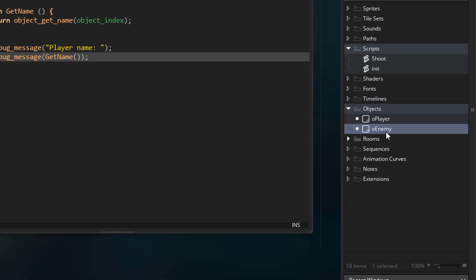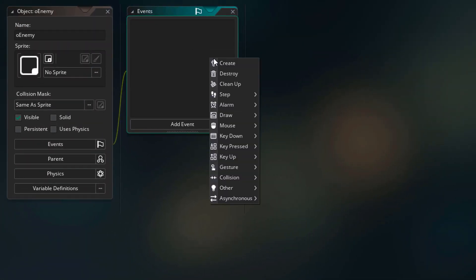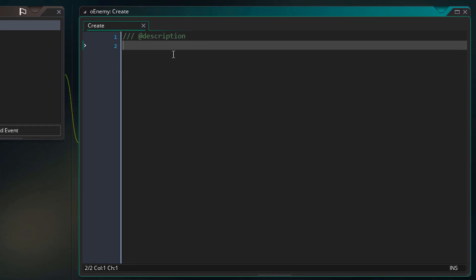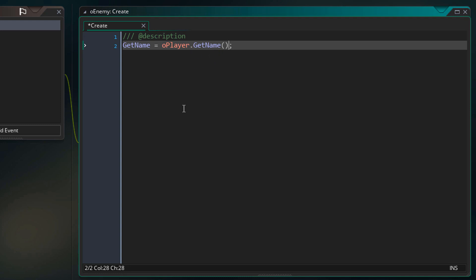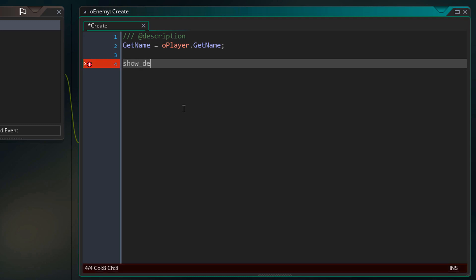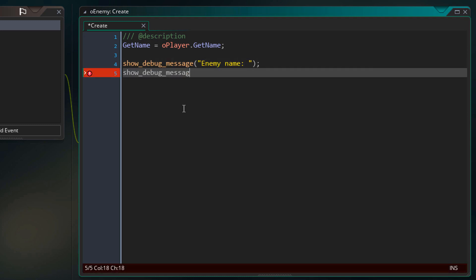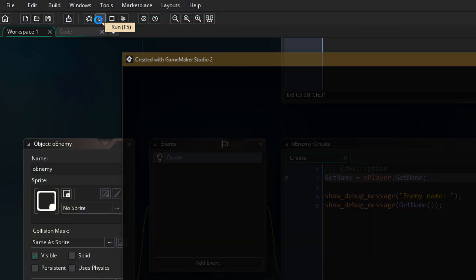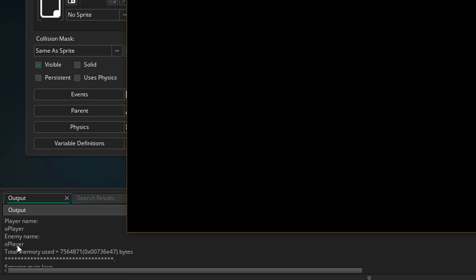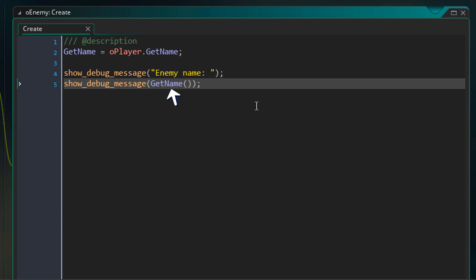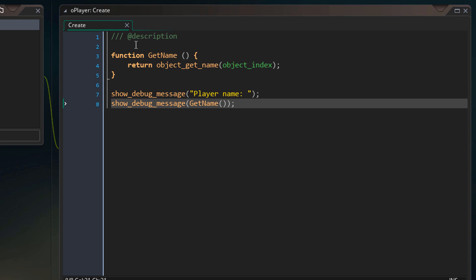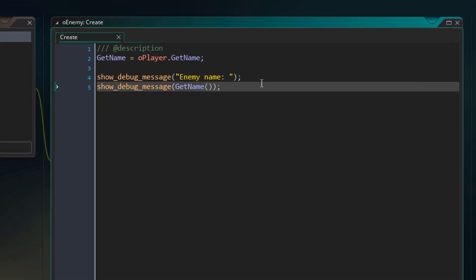To demonstrate this concept, I'll go into o_enemy. I'll add the create event. In the event, I want to get the getName function from the player. Here I'm getting the getName function itself from the player — that's why there are no parentheses at the end. If there were, that would call the function and get the name of the player. So we are only getting the function itself. Now I'm going to try to use this function to get the name of the enemy object, and I'll print the same messages I did in the player.